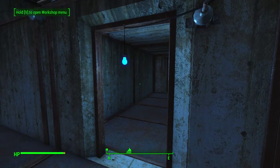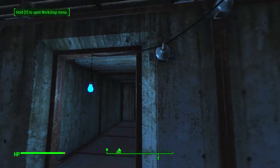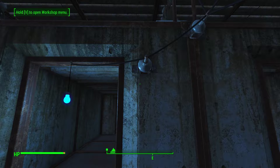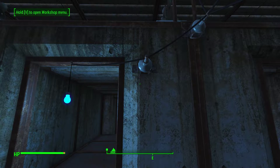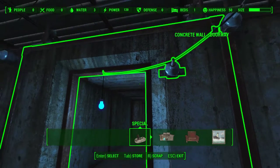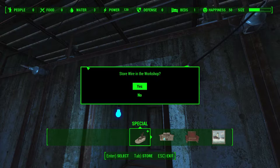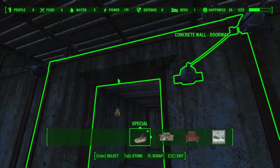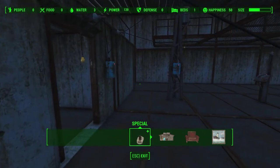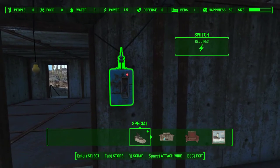Turning the Pip-Boy light off, you can see it illuminating the doorway. But the only way to turn that light off again is to disconnect one of the cables, so we'll store this cable in the workshop and come look at a simple switch.